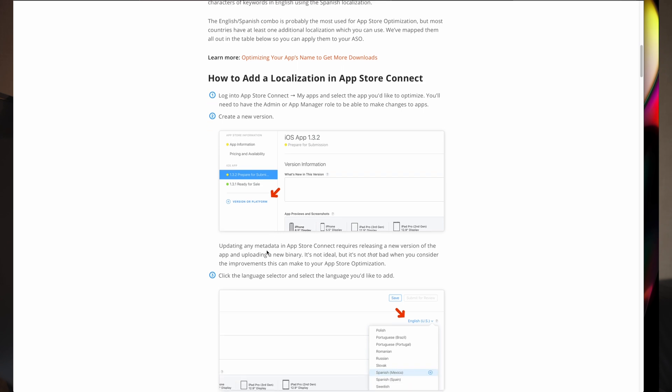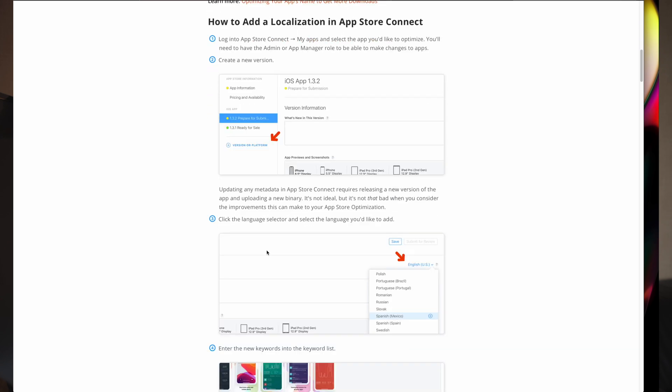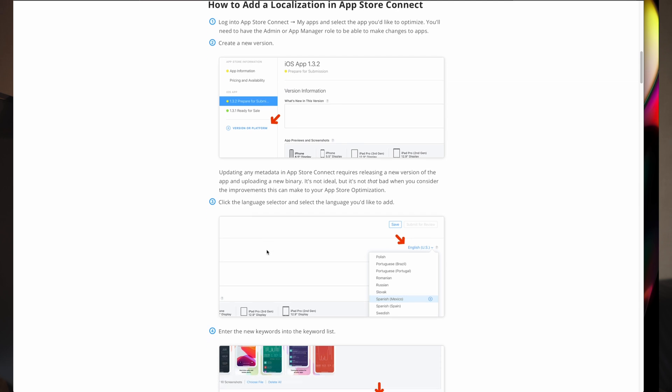You have to create a new app version because you can't add new localizations to an already existing application. You will need to release the app, but you can make no changes to the application itself. Just add one version and upload the same app build to the App Store for release, then add all the languages that you like.